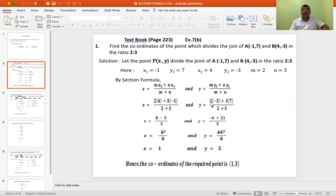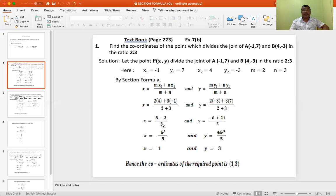And y equal to (M·y2 + N·y1) divided by (M + N). So M is 2, y2 is −3, N is 3, y1 is 7, divided by 2 plus 3. In the next line: 2 into 4 is 8, plus and minus gives minus, 3 into 1 is 3, below 2 plus 3 is 5. And y equal to: 2 into −3 is −6, plus 3 into 7 is 21, divided by 5.